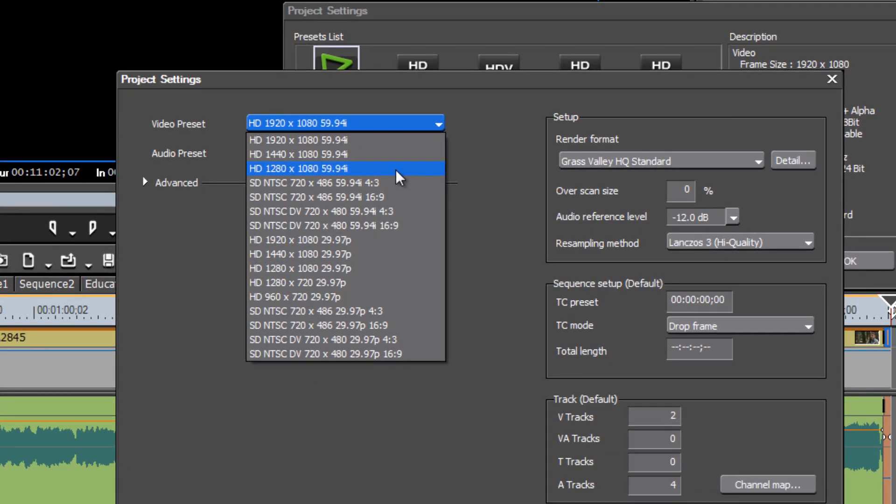And because this is an NTSC project, I'm going to go down and select an NTSC setting here. So you'll see one here it says SD, that's for standard definition.